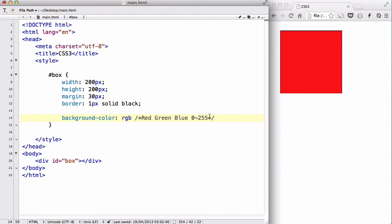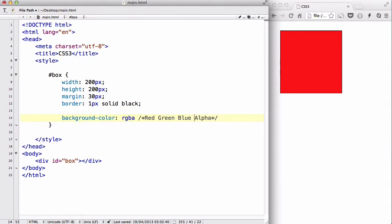The last thing is that in CSS3, we have this thing called RGBA, and A stands for alpha. So, we have a new color setting called red, green, blue, alpha.